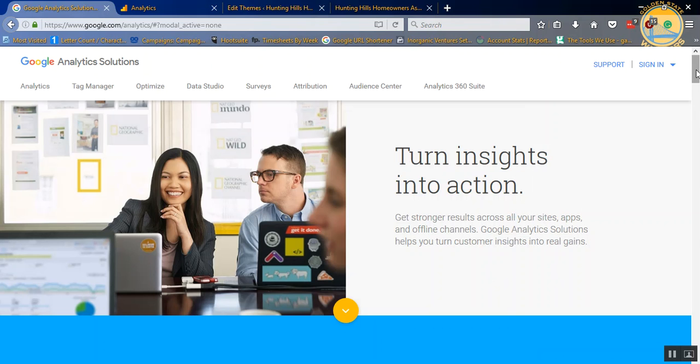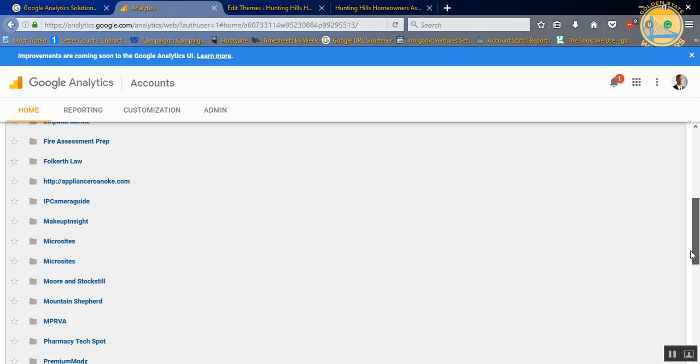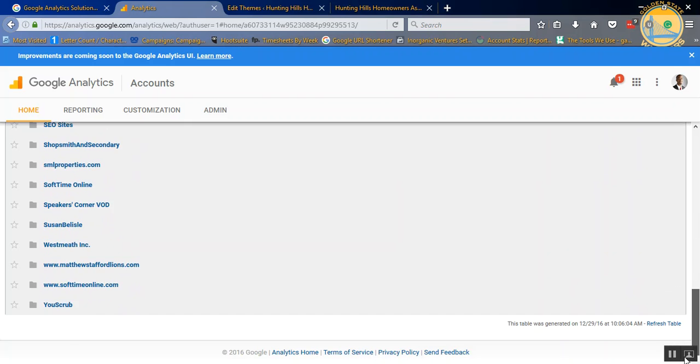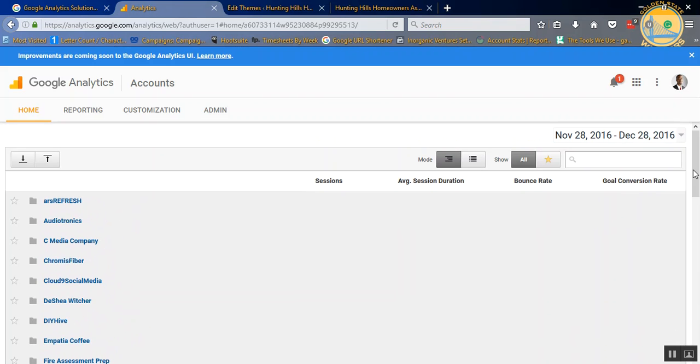Since we have already created an account, this is what it's going to look like when you sign in. I have a ton of accounts under my Google Analytics for different clients, but one particular client we have not installed Google Analytics for we're going to set up today.